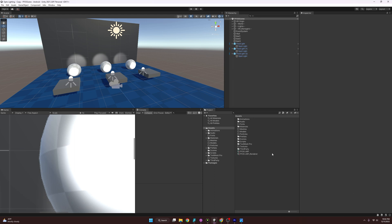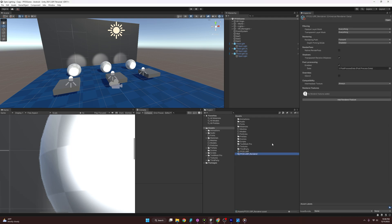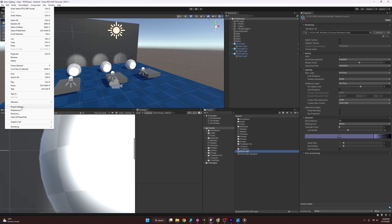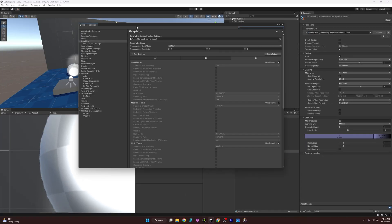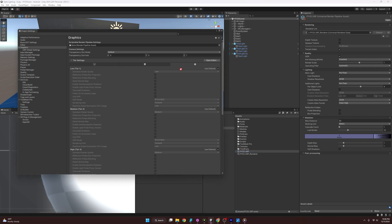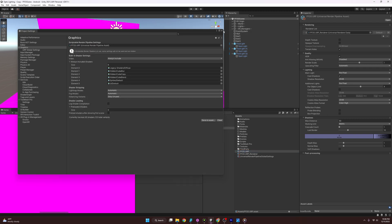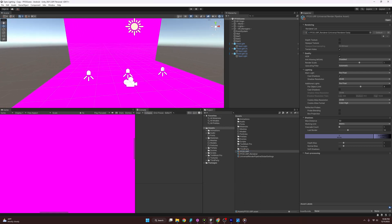You'll see it actually creates two different things: the Universal Renderer Data, and the URP Asset which uses a Renderer List pointing to that Renderer Data. This is the Universal Render Pipeline Asset, and that's what we need to hook into our settings. If we go to Project Settings, we can now drag it in and hit Continue — and I've turned the whole scene pink. Just what we wanted.